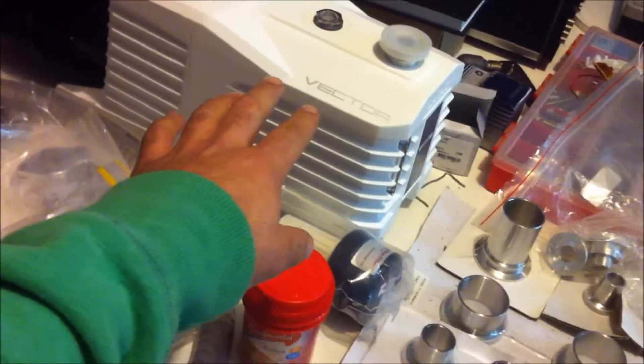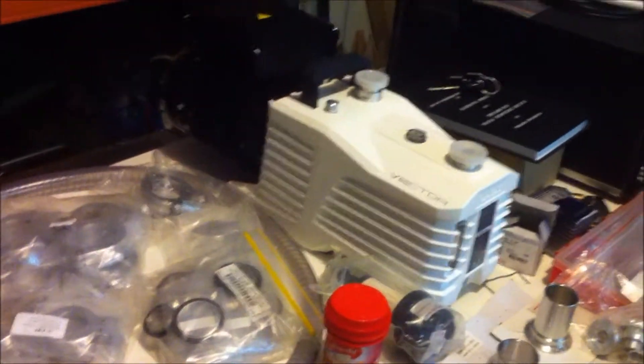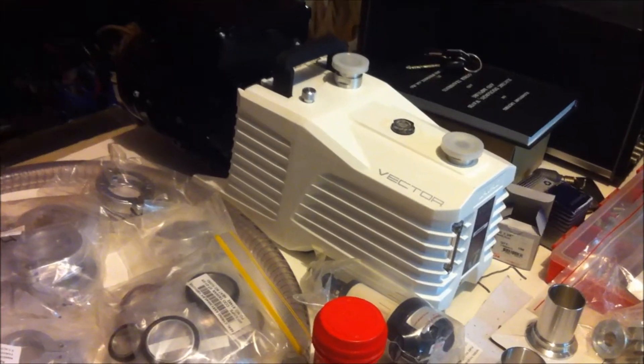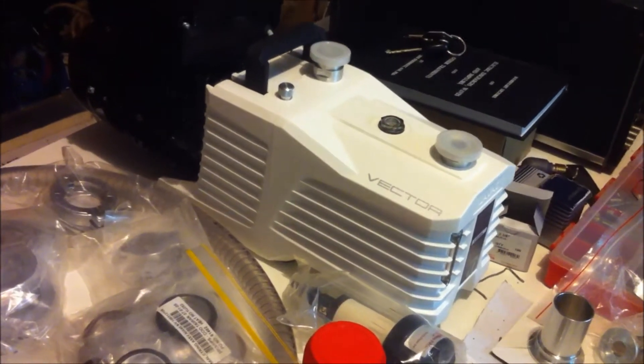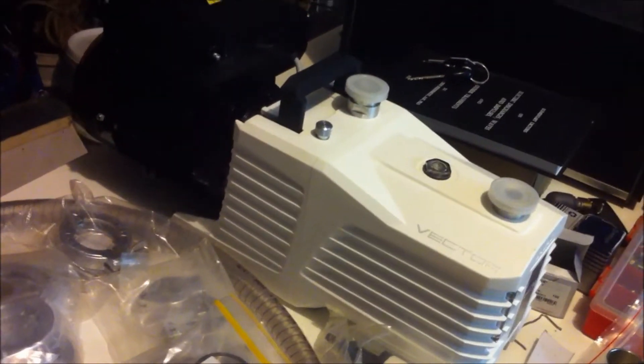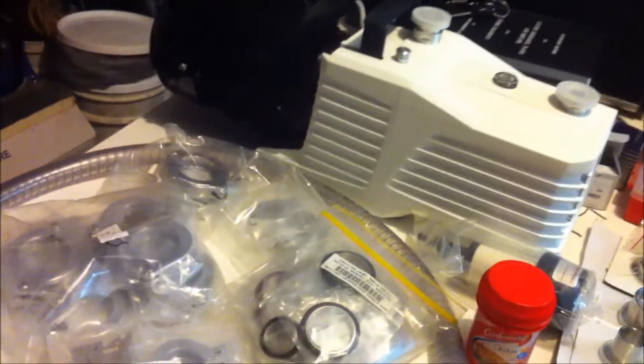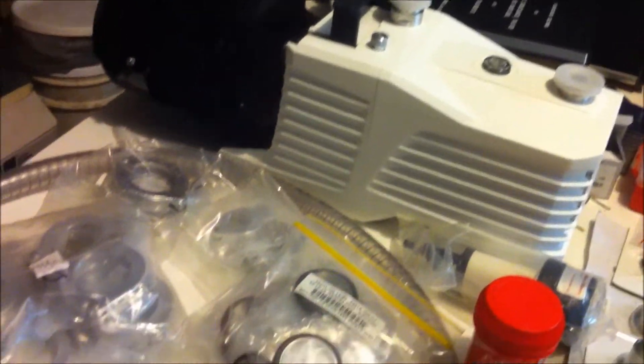This is my Vector LD18 backing pump. It'll handle pretty much any diffusion or turbo molecular pump you can throw at it being 18 liters per minute and it is a lab grade pump.